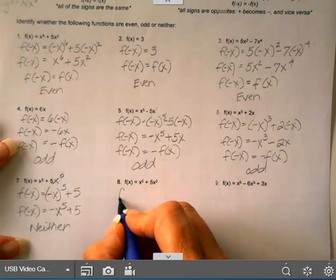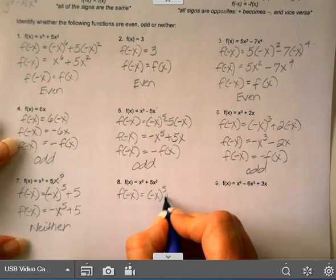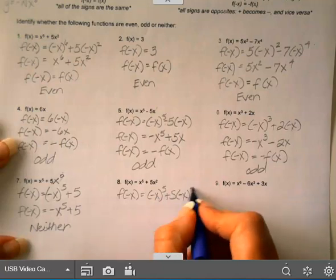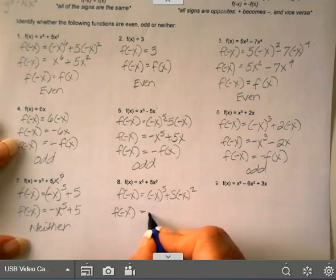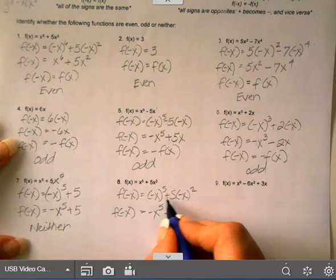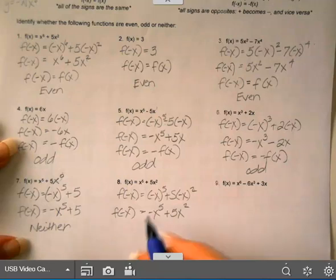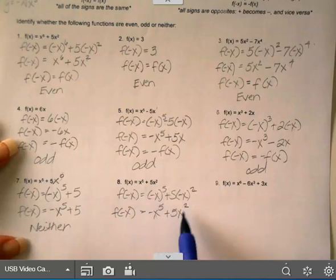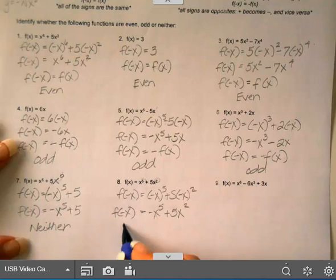On the next one, replace x with negative x. A negative to the 5th is still negative. When you square a negative it becomes positive, so that term becomes positive 5x². The first term is opposite the original; the second stayed the same. This mixes an odd exponent and an even exponent, so this is neither an even nor an odd function.